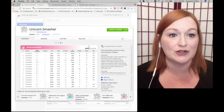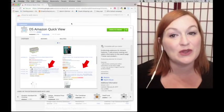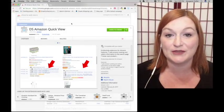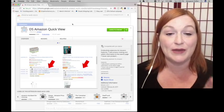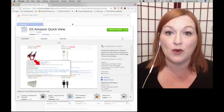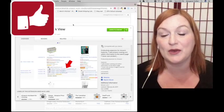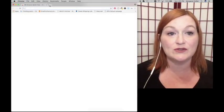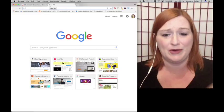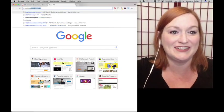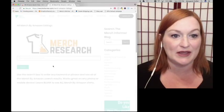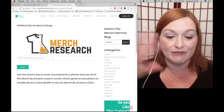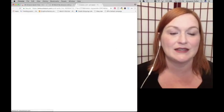The next free tool that I use a lot is DS Amazon Quick View. I get a lot of comments asking me about this plugin when people watch my videos and I'm sharing my research for Merch by Amazon shirts. Again, I use this in conjunction with Merch Research. Let's go ahead and type in that kitty space shirt again so we can use the same search.